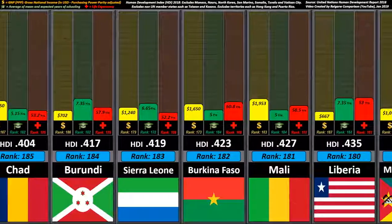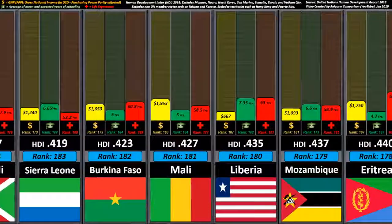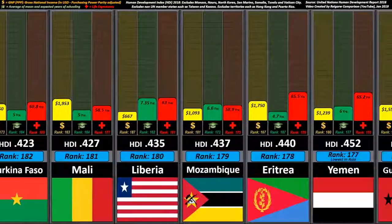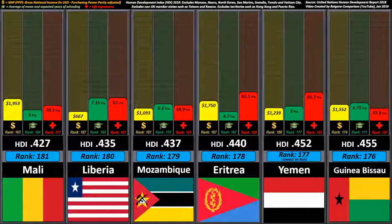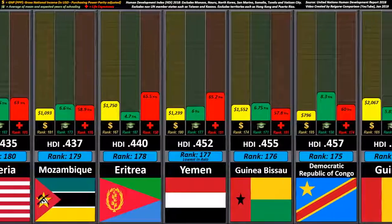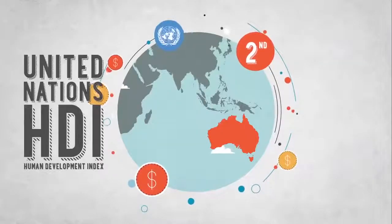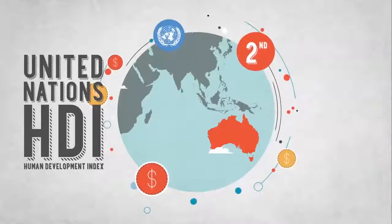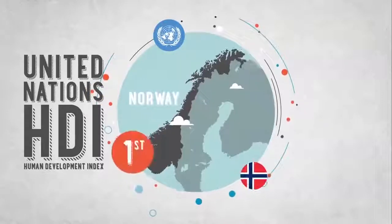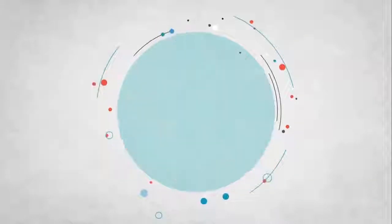It was developed by Pakistani economist Mahbub al-Haq, with help from Gustav Ranis of Yale University and Meghnad Desai of the London School of Economics, and was further used to measure a country's development by the United Nations Development Programme, UNDP's Human Development Report Office.